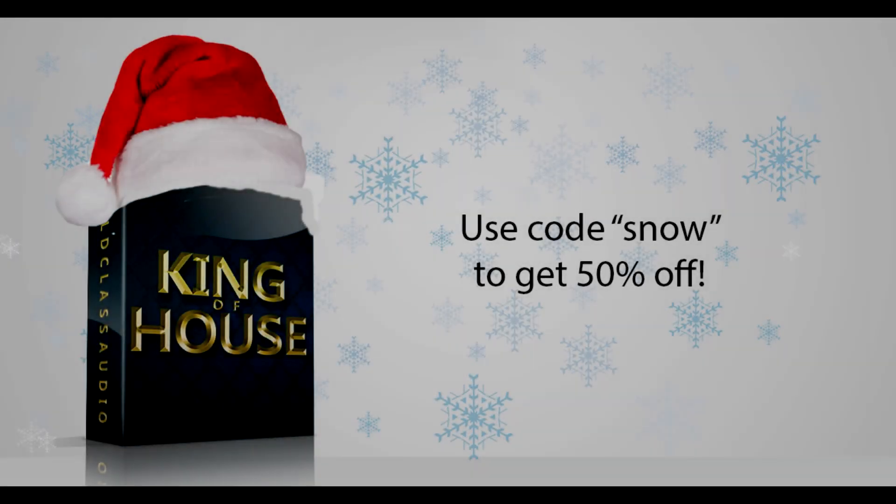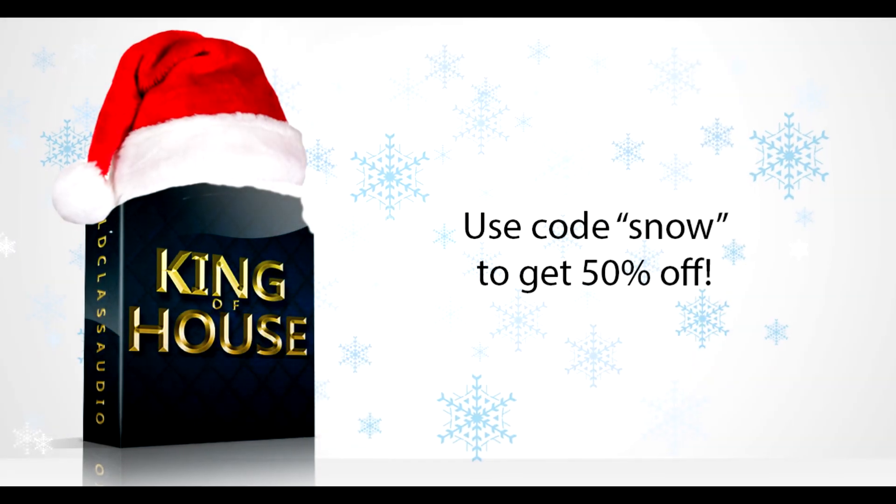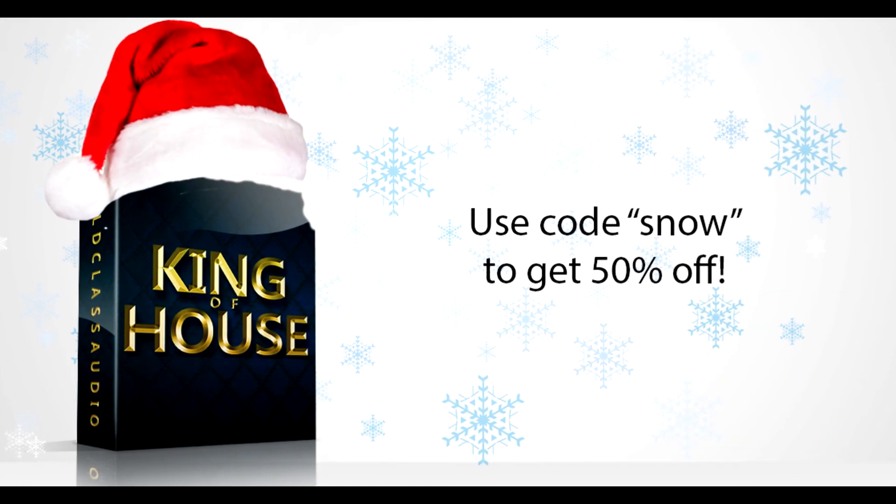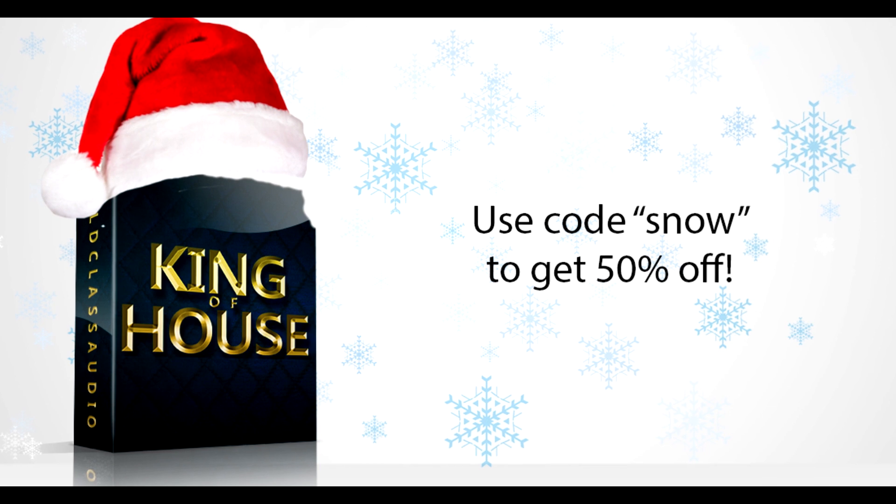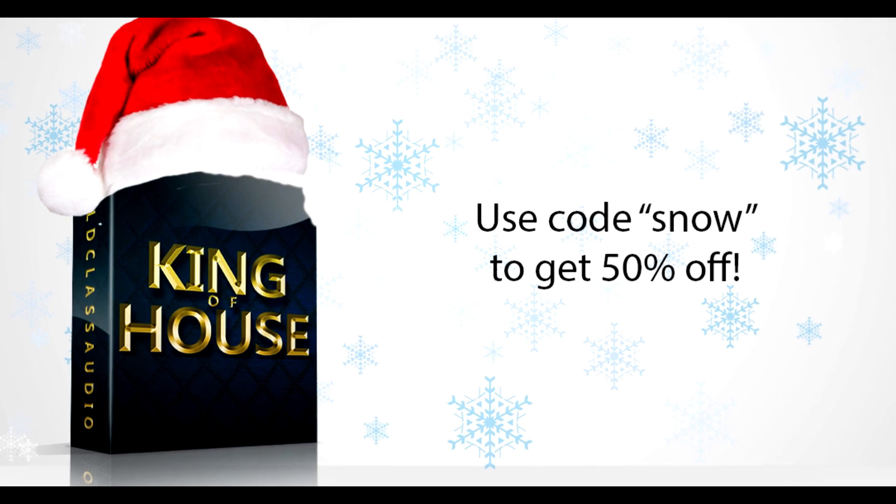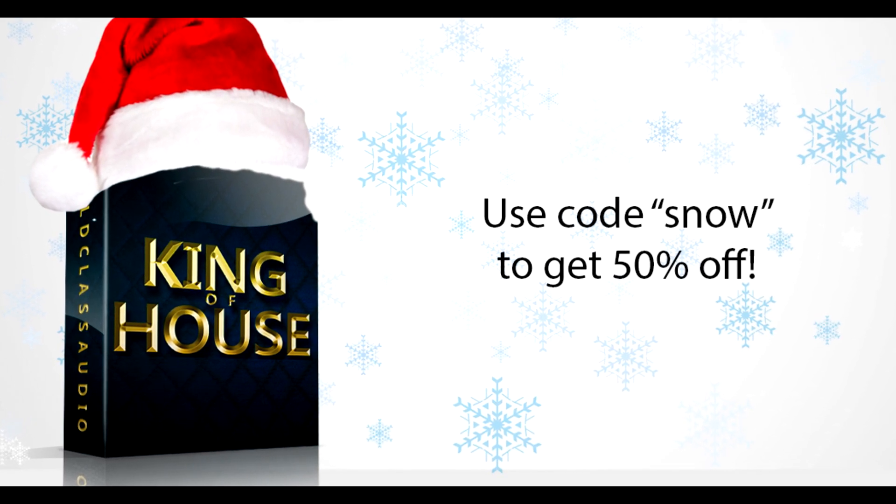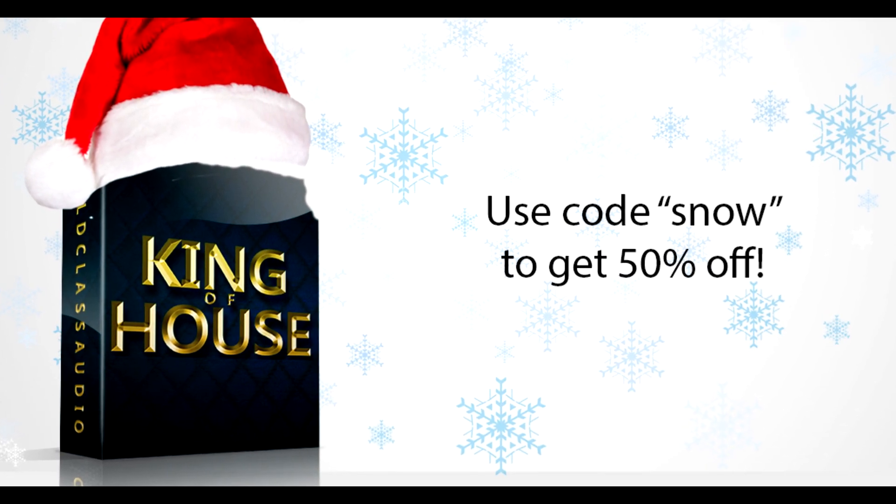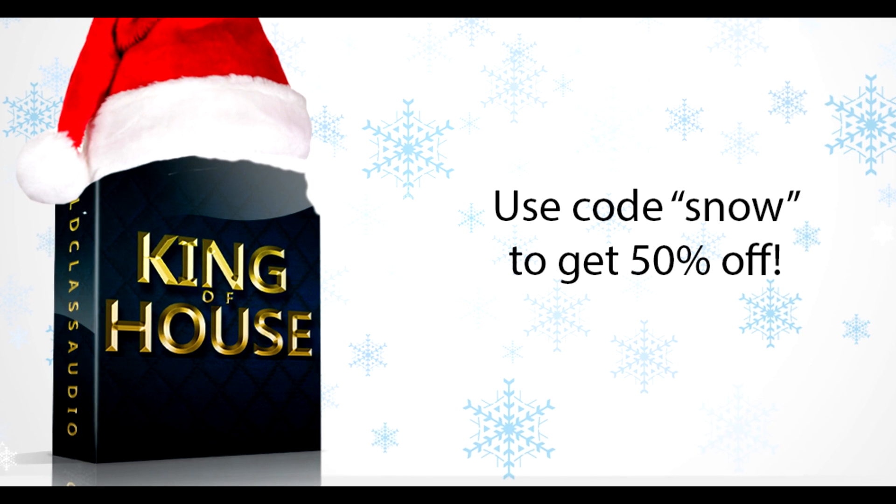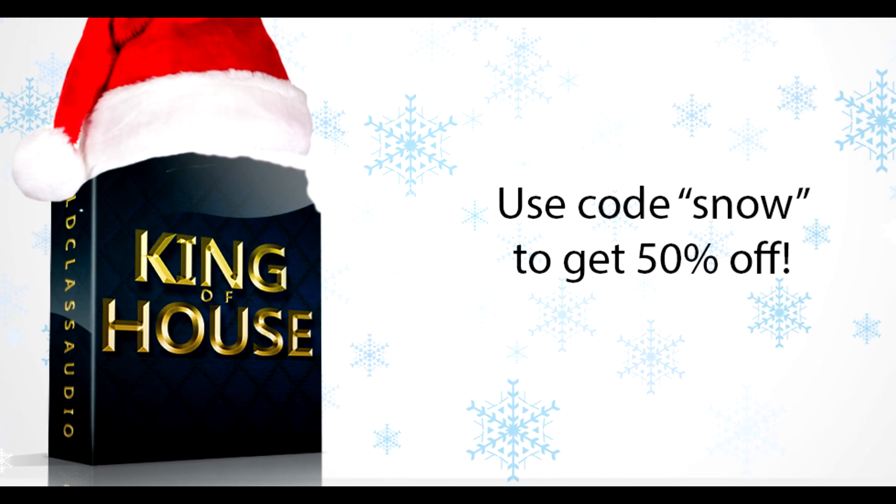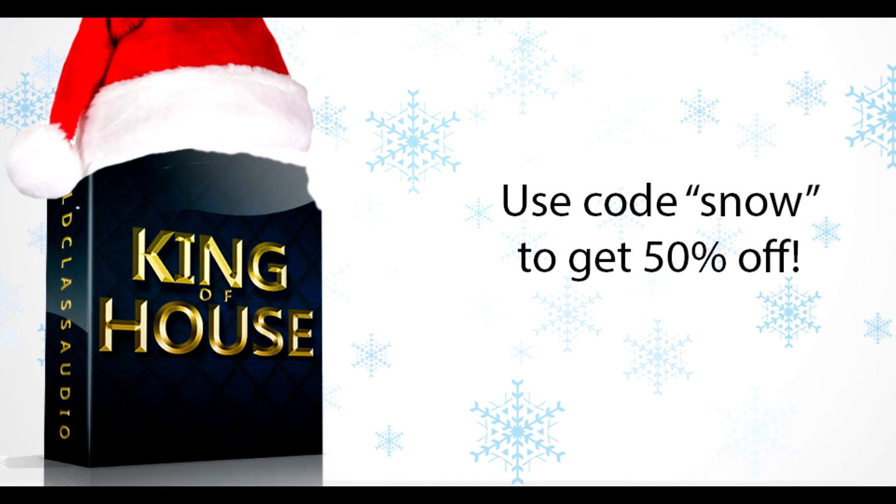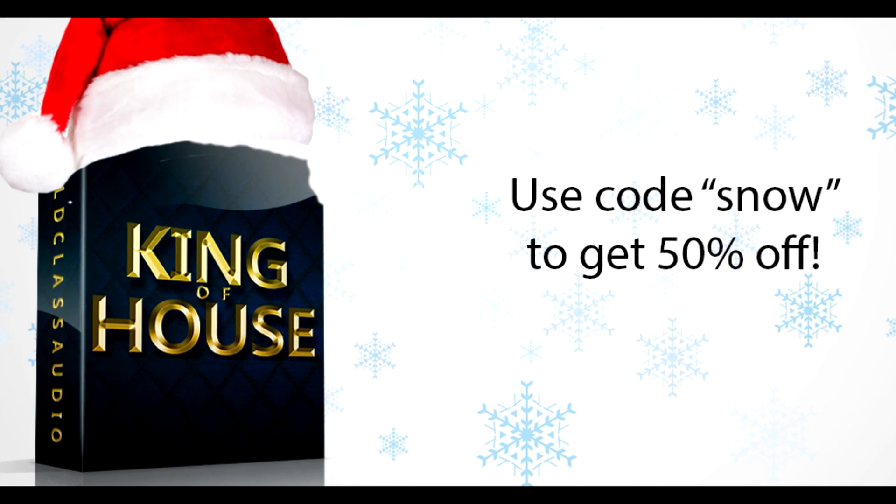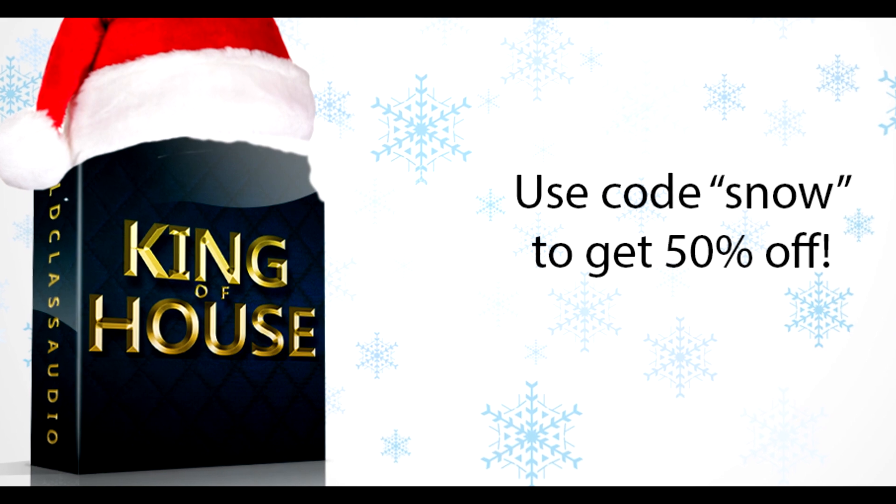Hey guys, before we get started I just wanted to let you know that I got a new sample pack called King of House and now there is a special offer. If you use the code snow you get 50% off your purchase. Check it out, link is in the description, and if you're not interested just ignore this message and let's get back to the tutorial.